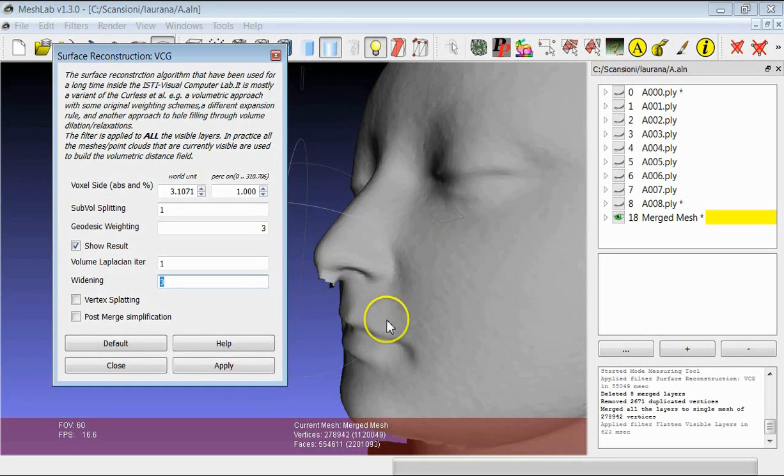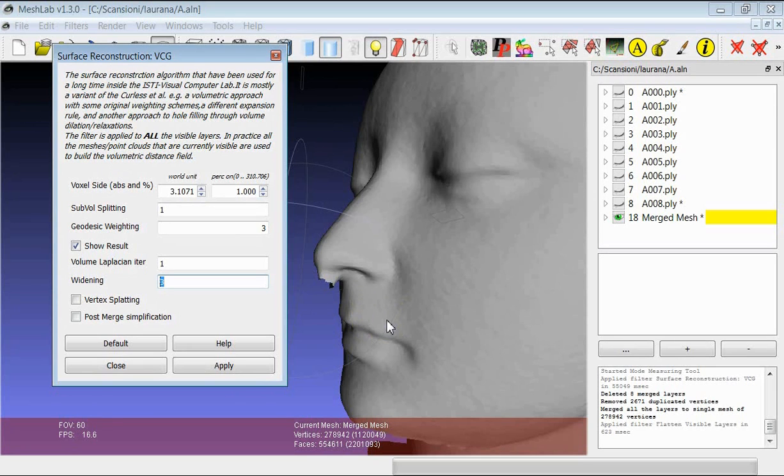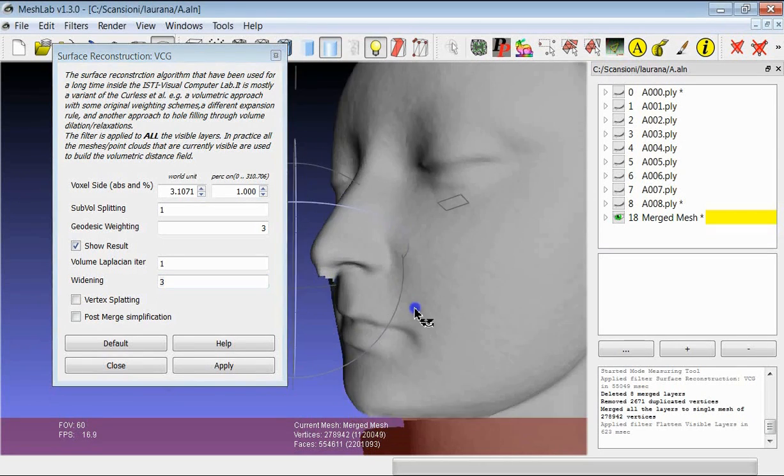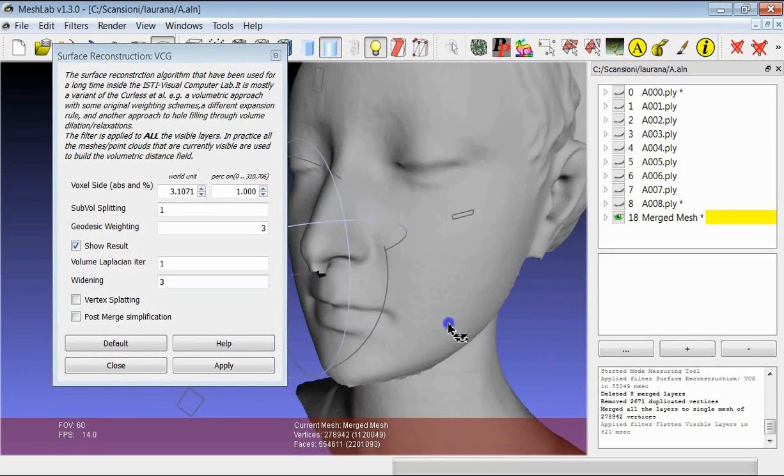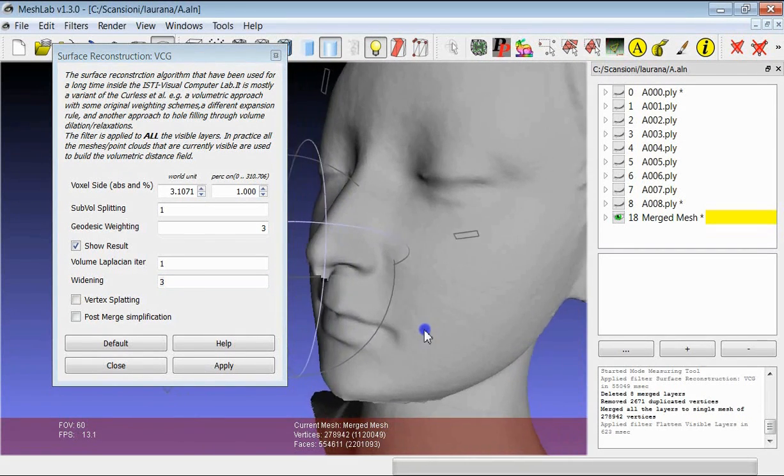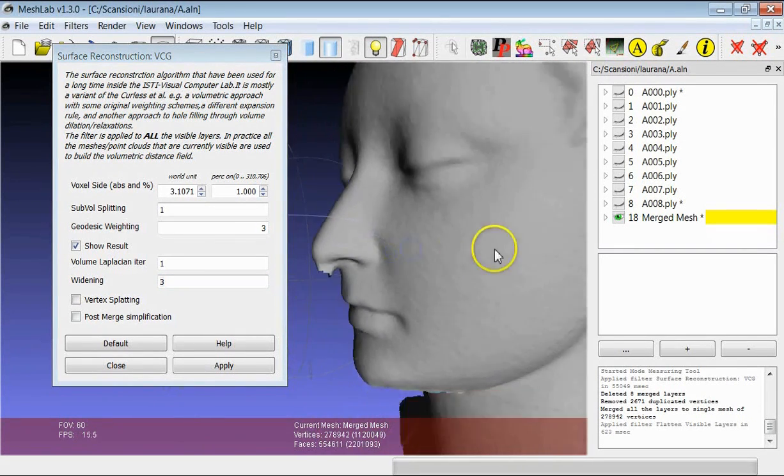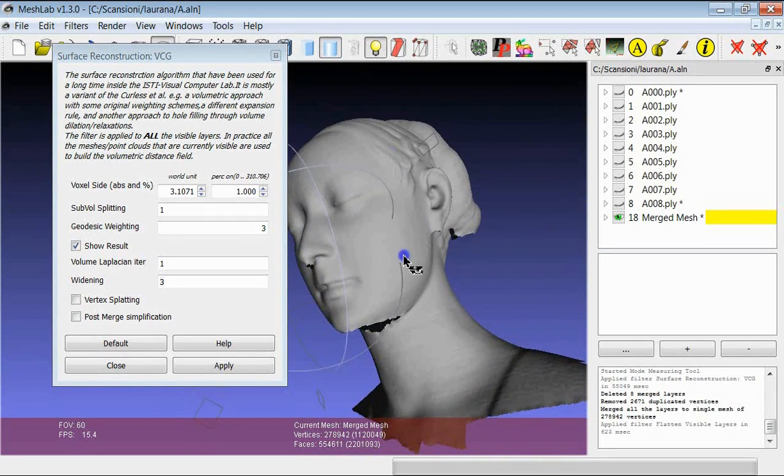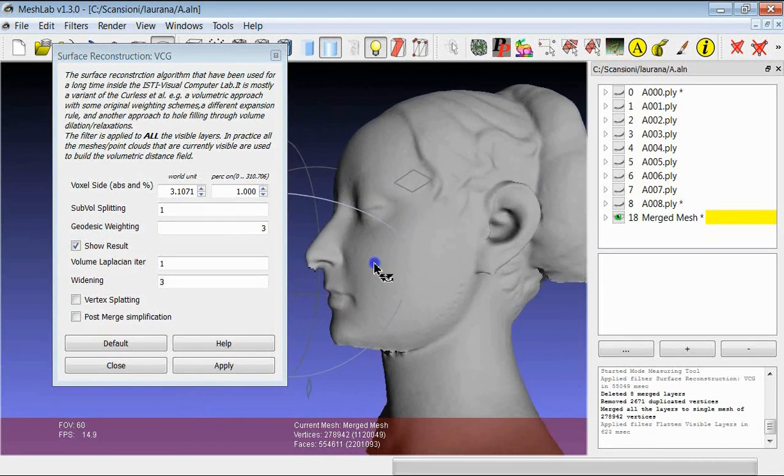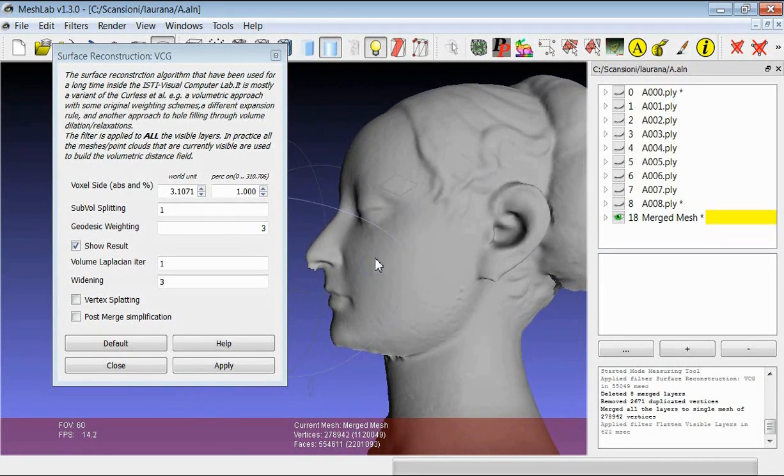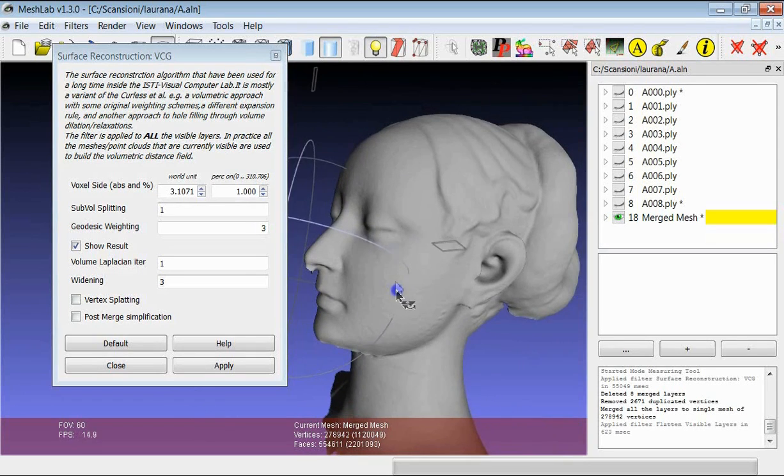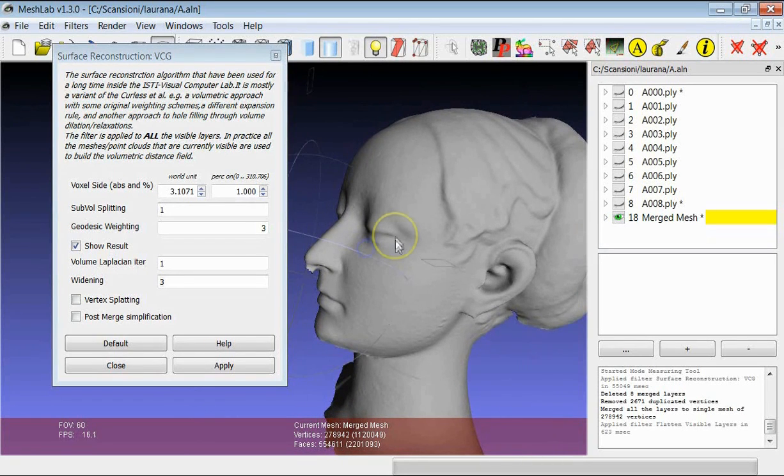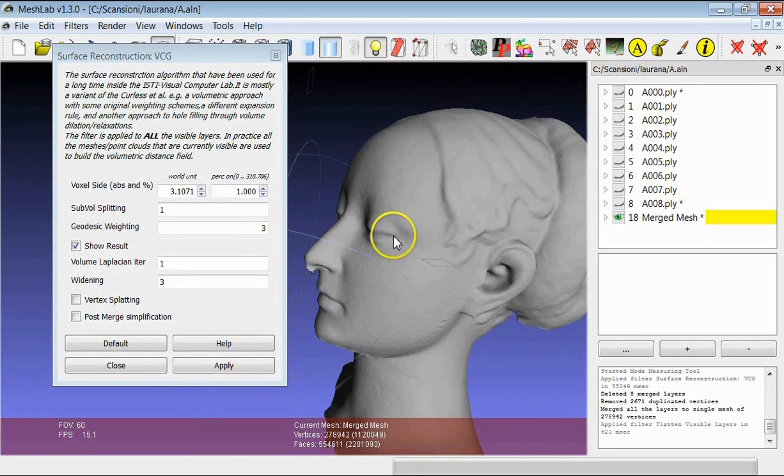I would suggest to leave it at least at 1, and then try to decide, even considering the kind of dataset you are working with, and try to see if it's better to use 1, 2, 3, or even 4 for the widening.